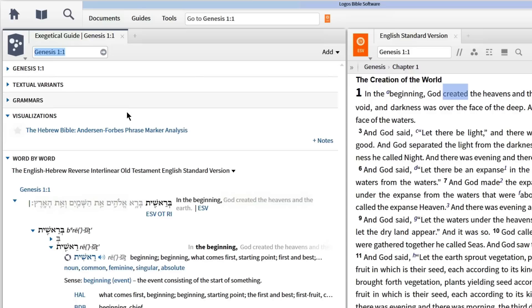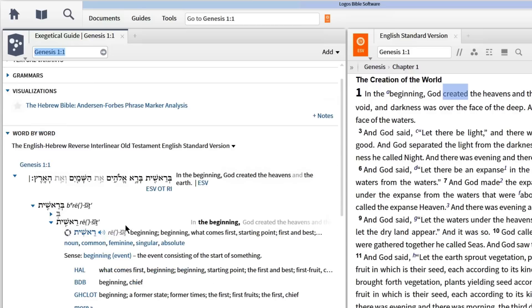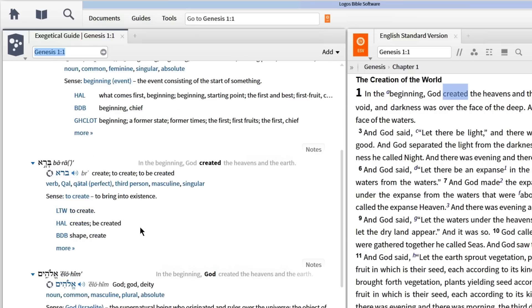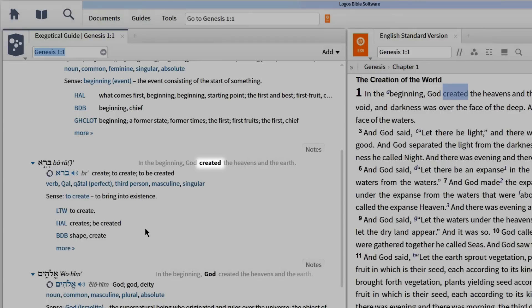In the word-by-word section of the guide, I find a heading with each Hebrew word and the corresponding English translation. This helps me immediately locate the Hebrew word I'm looking for. The Hebrew word for 'created' is bara.